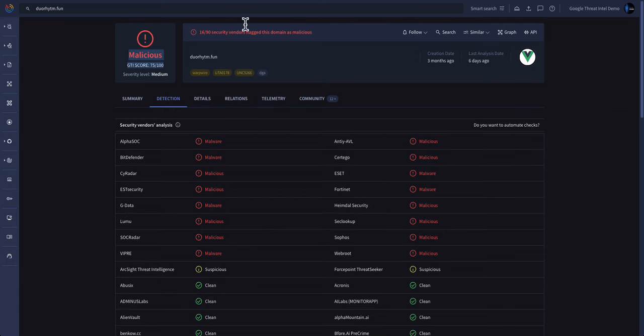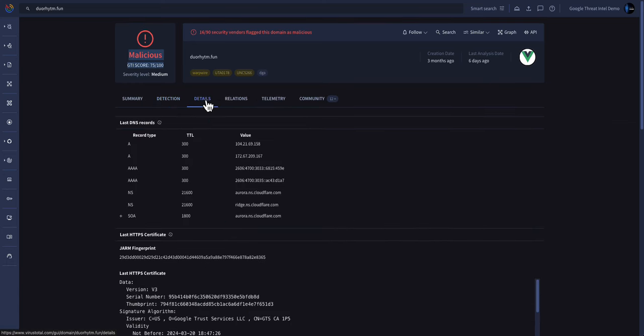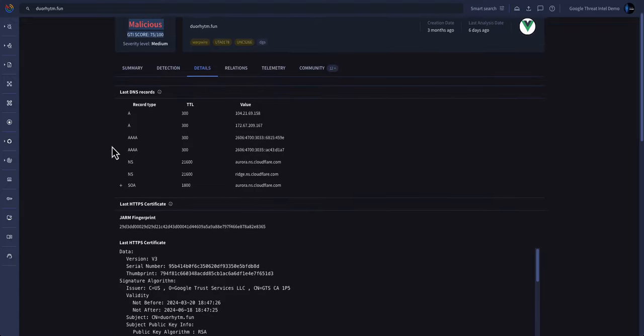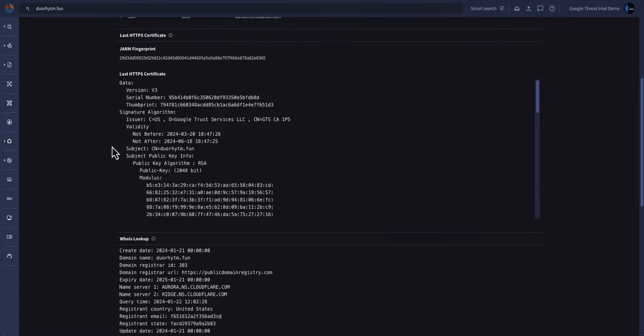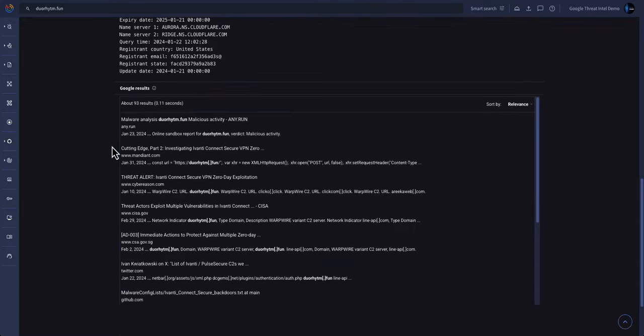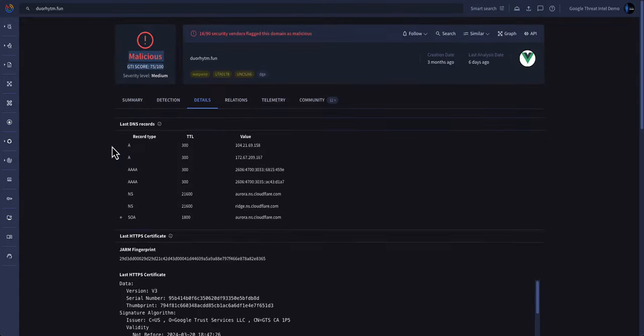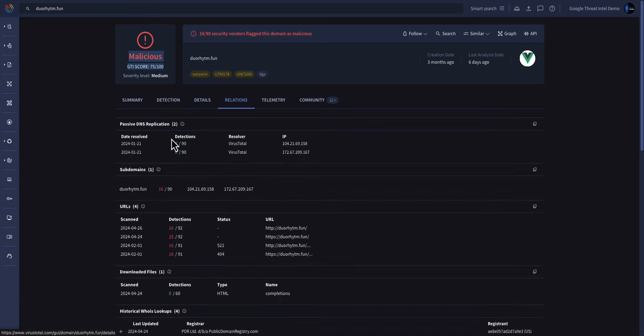To help guide your investigation, you can drill down into the Details tab to understand more about the historical data of this particular indicator, as well as the Relations tab to understand other URLs, IPs, or any other artifacts that may be directly associated with this indicator.